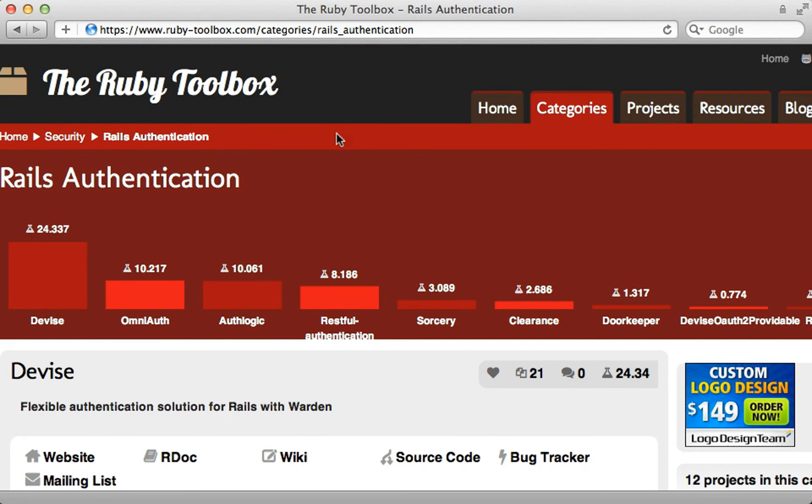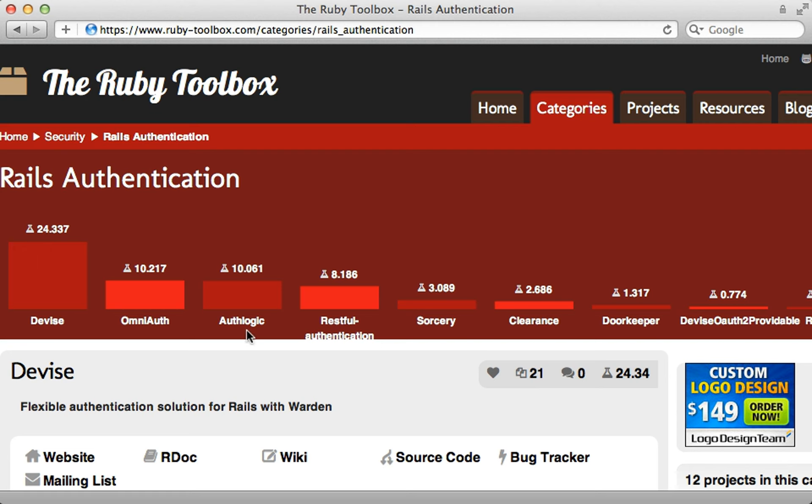One of the first places I turn to in doing research is the Ruby toolbox. I love that projects are broken down into categories, which is a great way to solve a situation. So for example, if I need to add authentication to my app, there's a category for that. And it gives me a nice overview of different projects which are available for accomplishing this and a rough idea of their popularity.